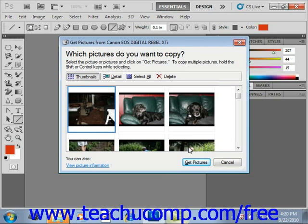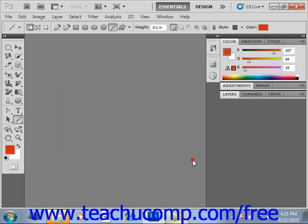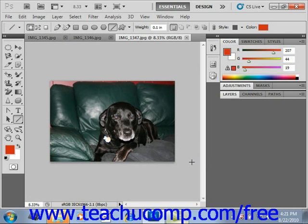Now if you're using a scanner, you select the scanner instead of the digital camera. Then we can select our images and simply click Get Pictures to import those pictures directly from our device.